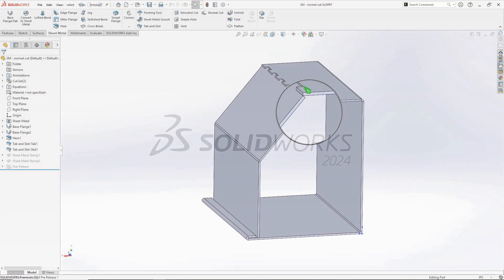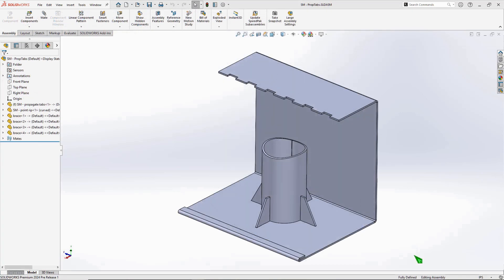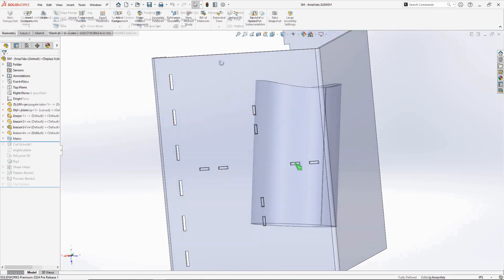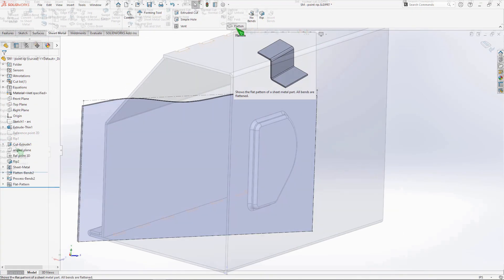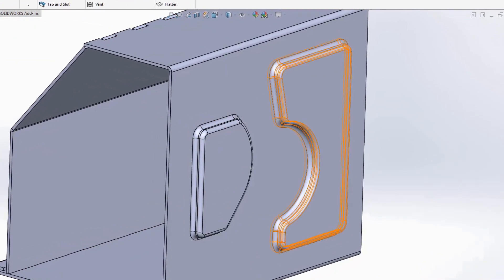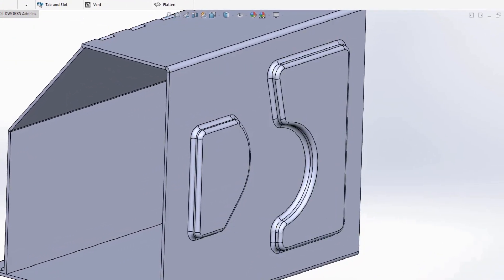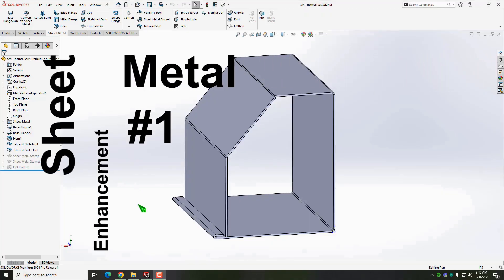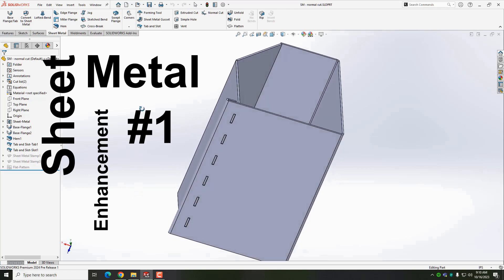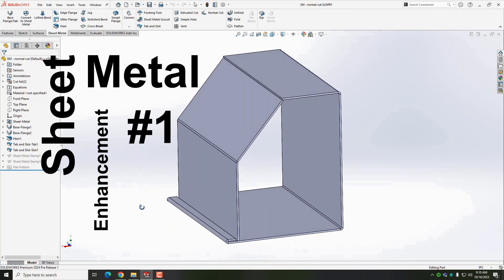Hi, this is Dave Murray at CAD Dimensions. There are four sheet metal enhancements in SOLIDWORKS 2024 and I'm going to run them down for you. Enhancement number one is a tab and slot feature enhancement which allows for making the slots normal cuts, in other words perpendicular to the flat pattern.